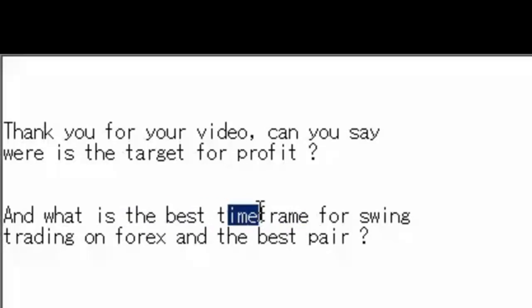Best timeframe is day - one day timeframe. And flexible pairs: EUR/USD, AUD, Yen pairs, GBP/JPY, CAD/JPY, [unclear] Yen, EUR/USD.